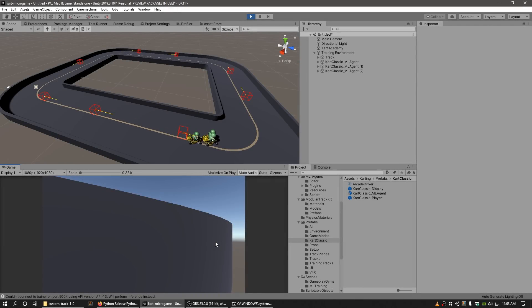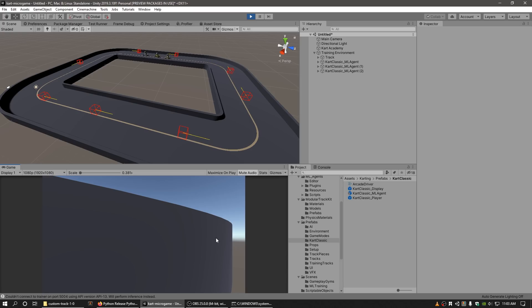In this video, we're going to take a look at how to integrate the Machine Learning Agents Toolkit into our karting micro game. We will refer to the Machine Learning Agents Toolkit as ML Agents Toolkit in this video.